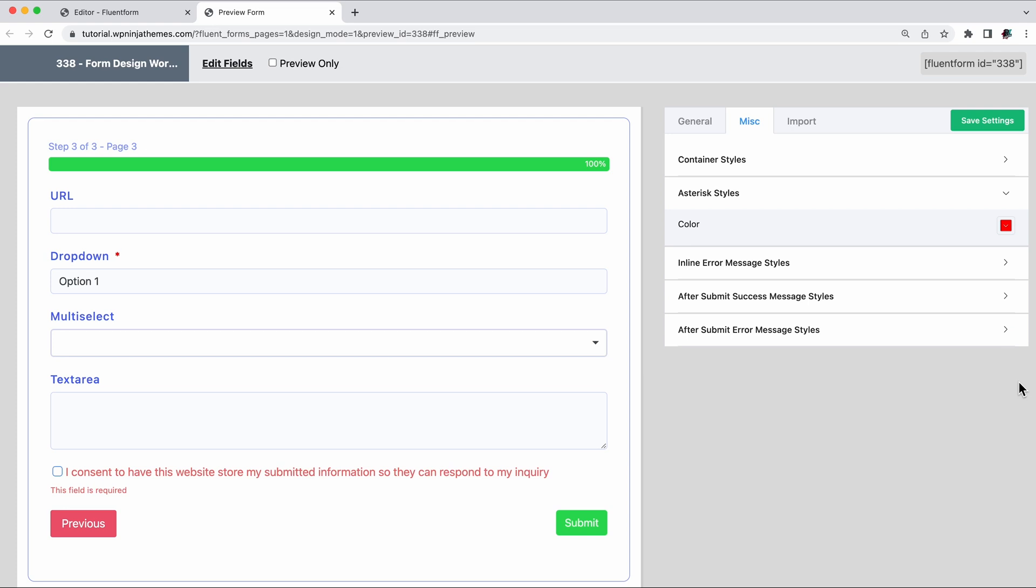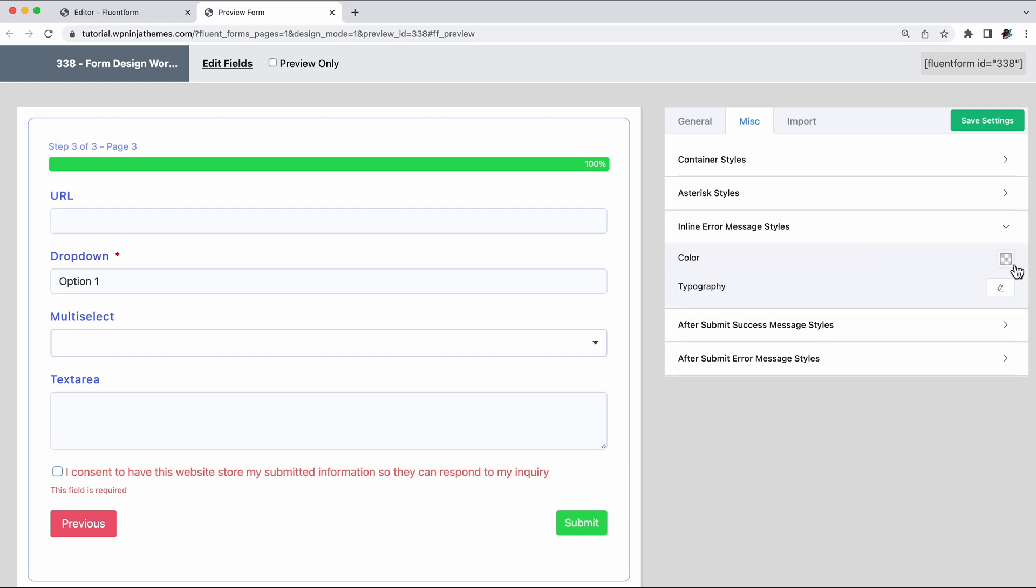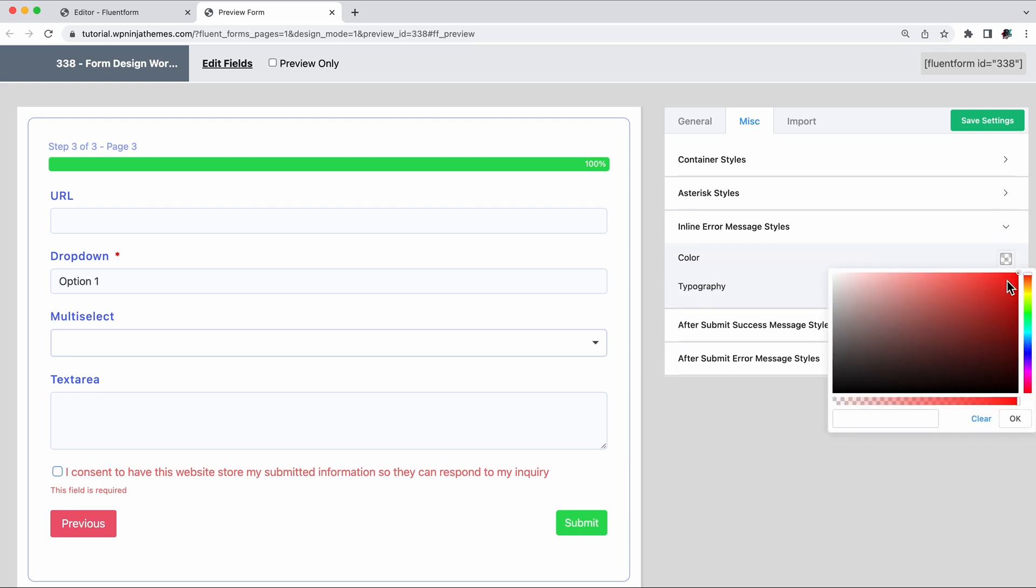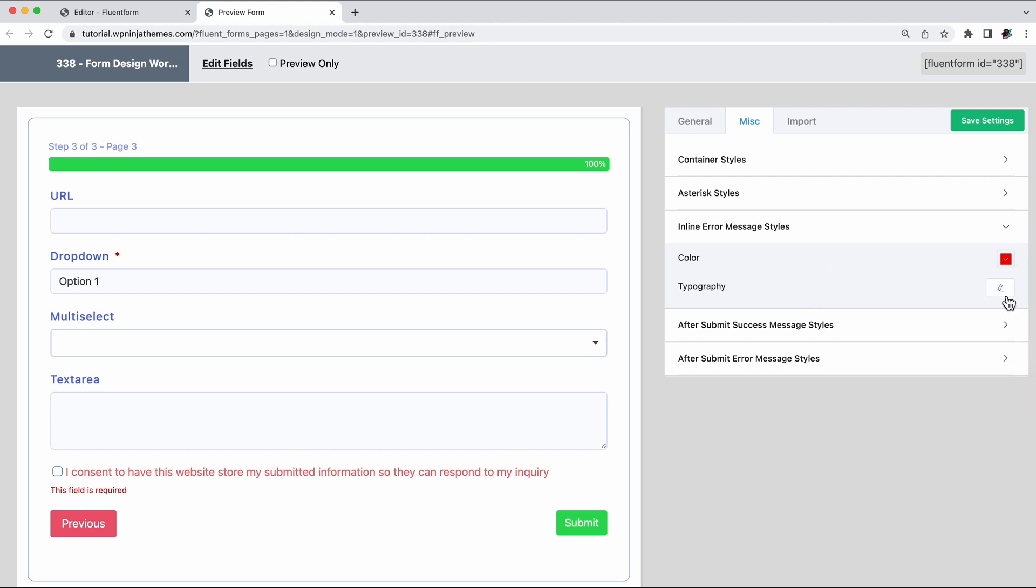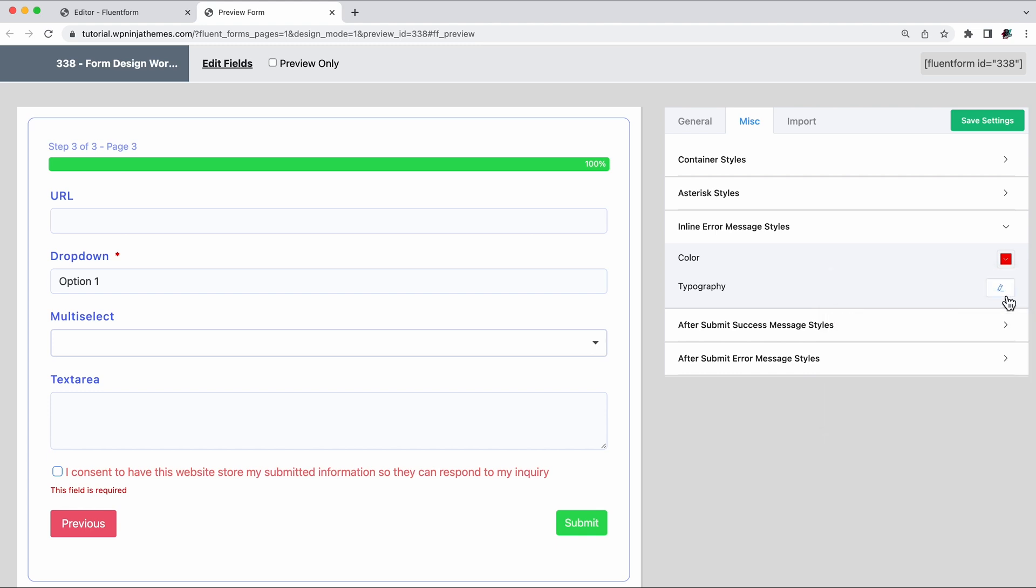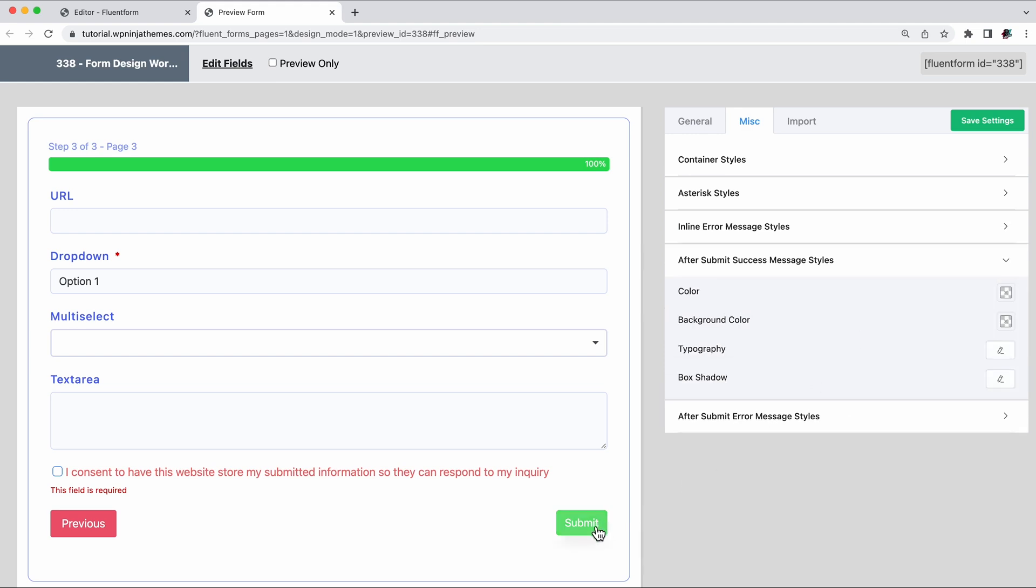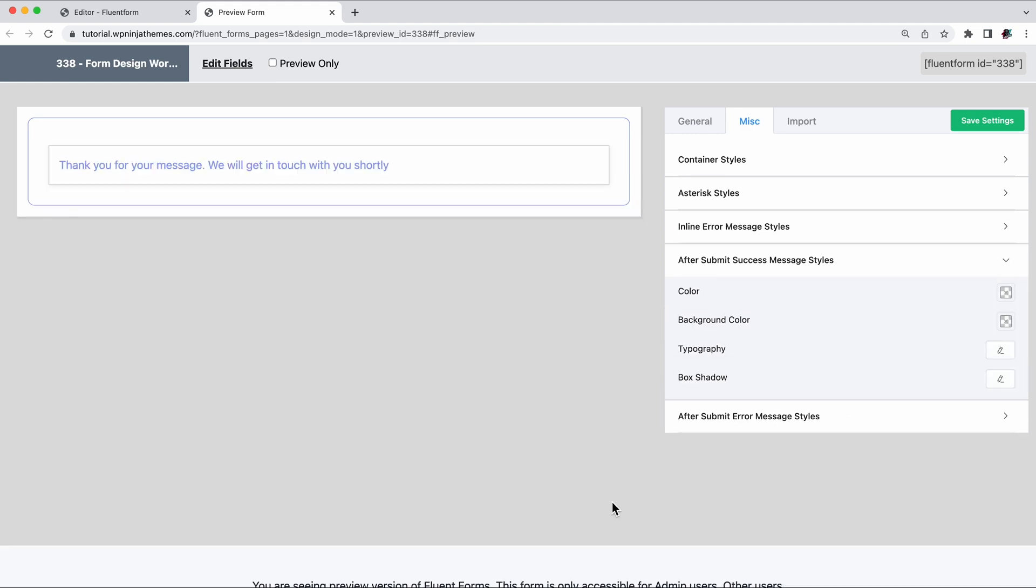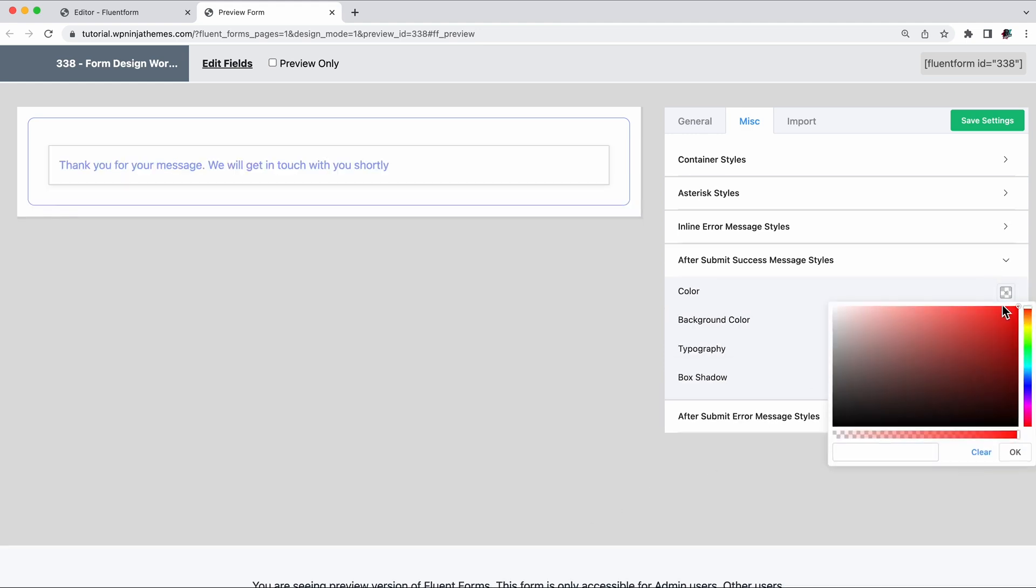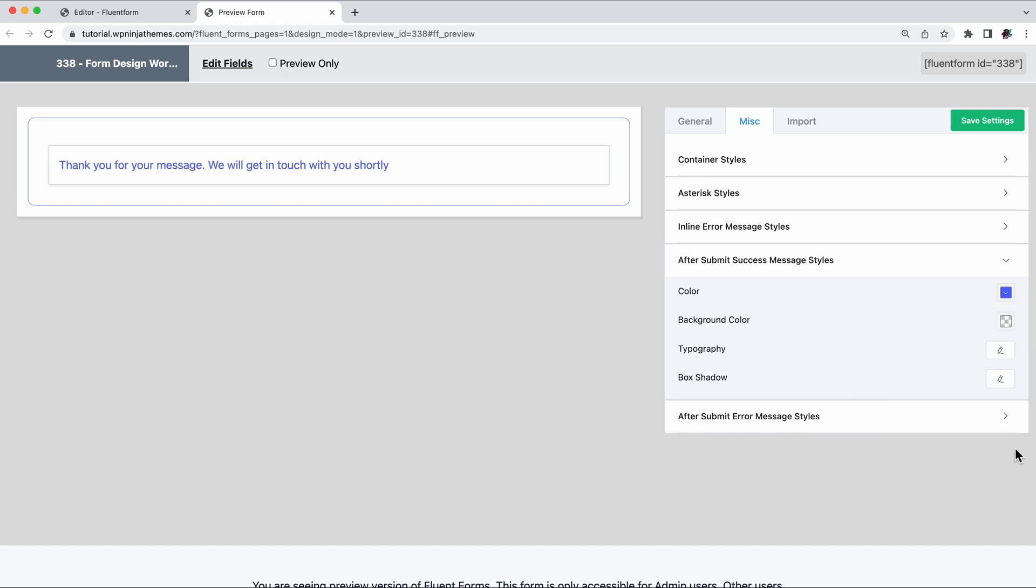Next comes the error and the success messages. The inline error messages can have the color and typography you want. When it comes to post submission error or success messages, you can also add a background color and a box shadow.